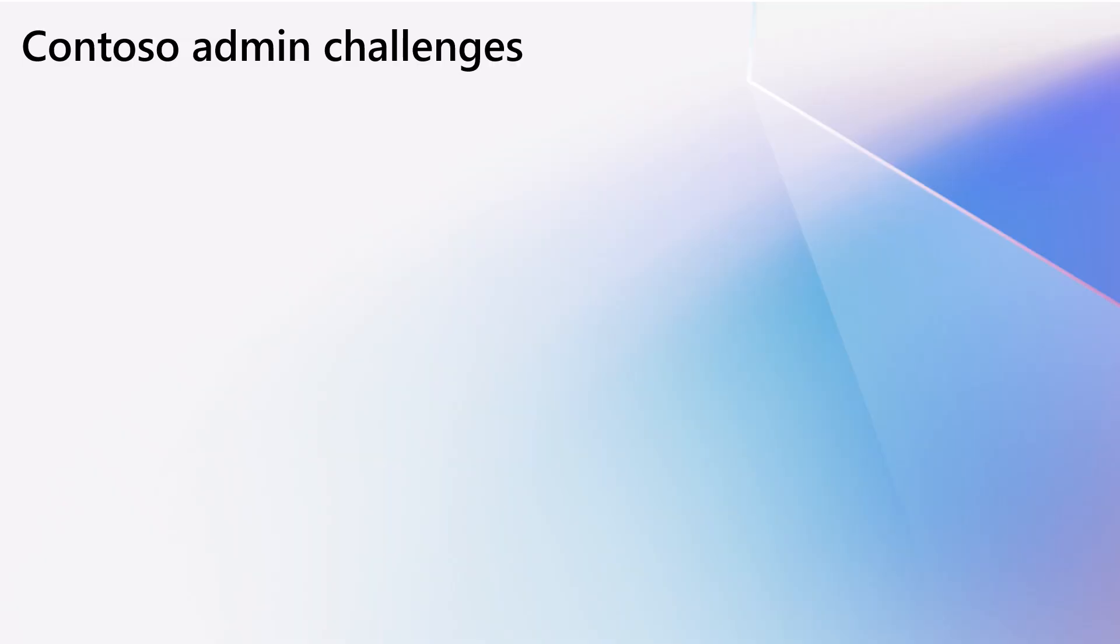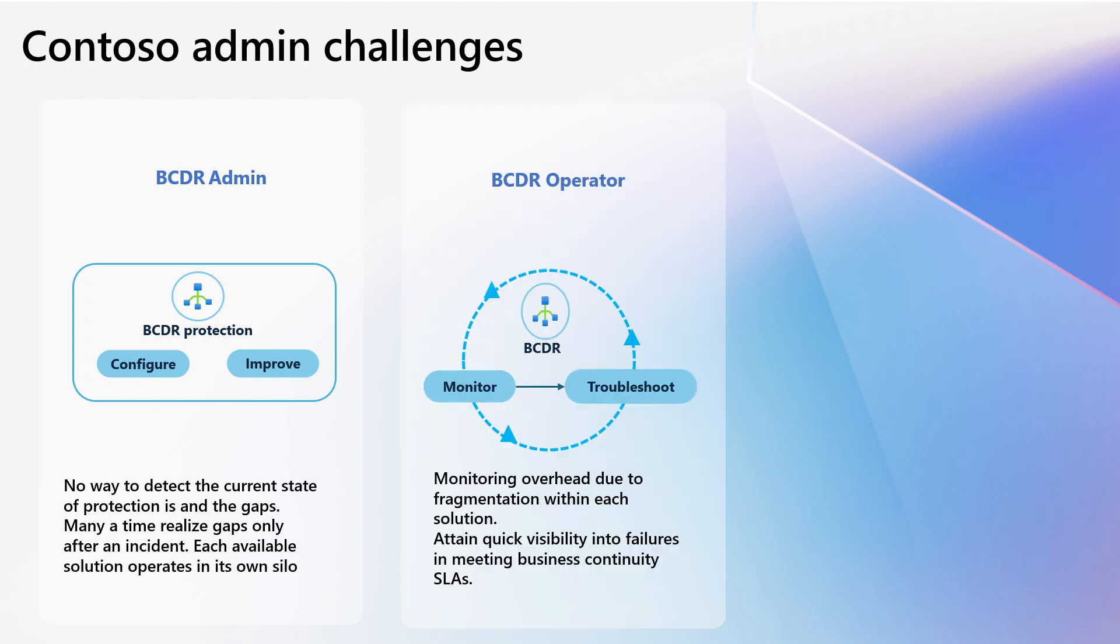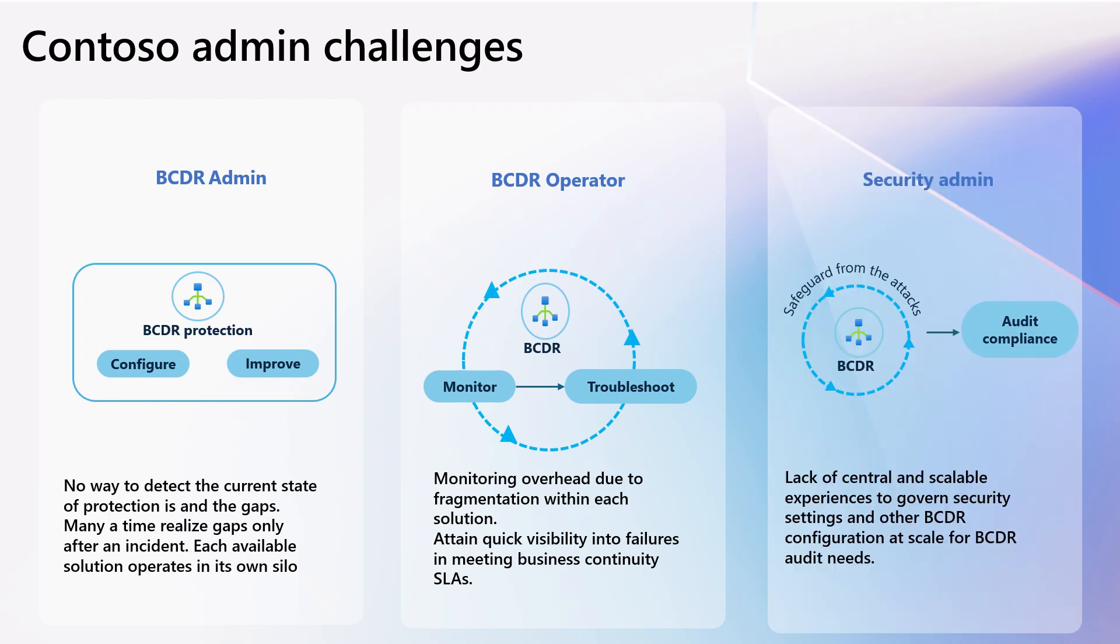But today, each of their admins experience a lot of challenges. Allison faces manual overhead navigating through siloed interfaces of various BCDR solutions, making it difficult to determine the current state of protection and perform actions. Matt, the BCDR operator at Contoso, encounters daily monitoring hurdles due to fragmentation within each solution, making it hard to quickly identify failures in meeting business continuity SLAs.